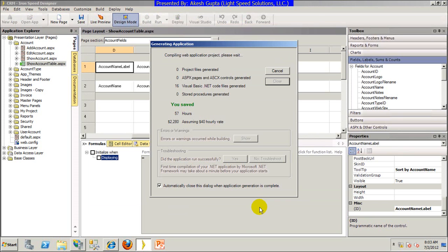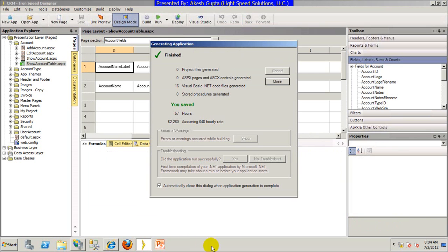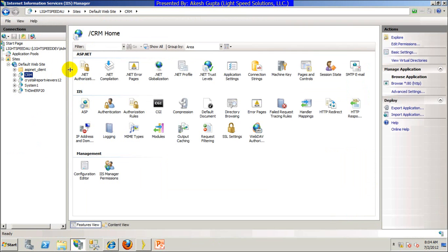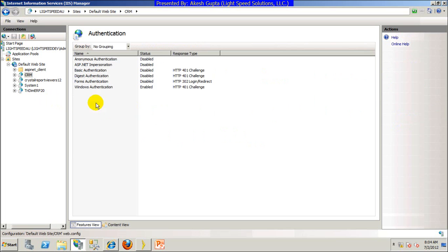Go to authentication and make sure that Windows authentication is enabled and anonymous authentication is disabled, because it's very important that Windows authentication is enabled for it to properly work.